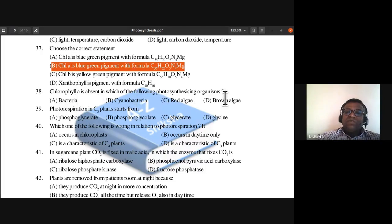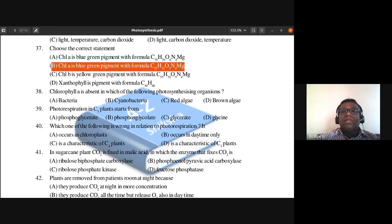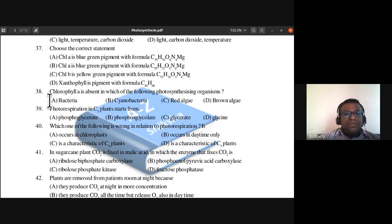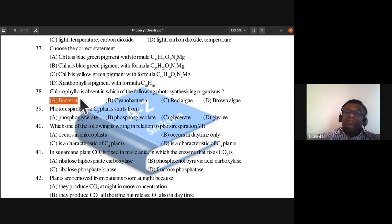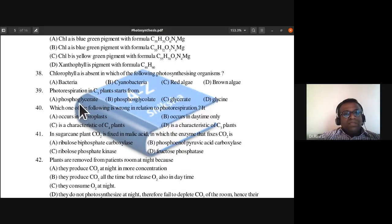Question 38: Chlorophyll a is absent in which of the following photosynthesizing organisms — bacteria, cyanobacteria, red algae, or brown algae? Bacteria do not have chlorophyll a; photosynthesizing bacteria cannot undergo photosynthesis using chlorophyll a. So question 38's answer is A, bacteria.